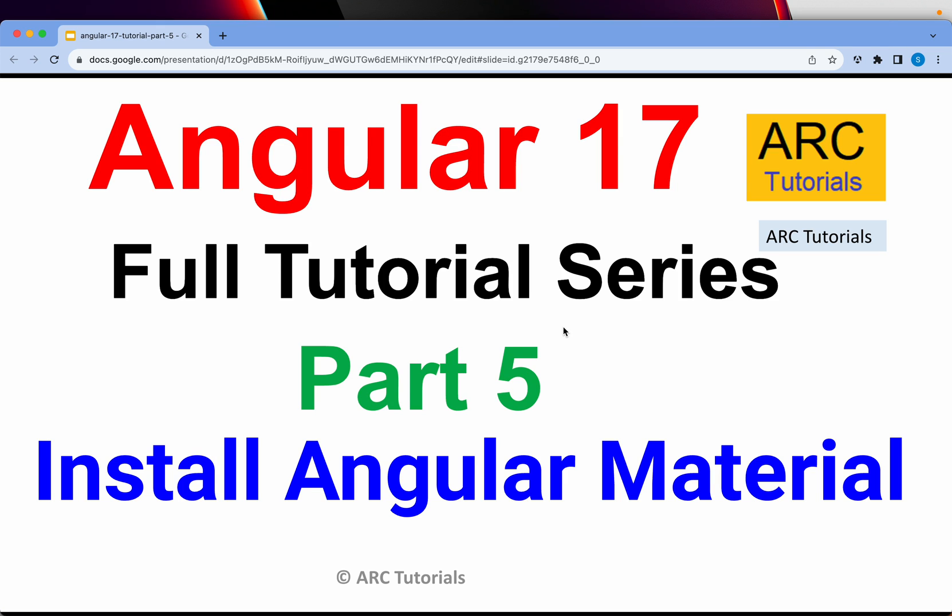Friends, welcome back to ARC Tutorials. This is Angular 17 full tutorial series for absolute beginners. This series is also helpful for developers who are coming from previous versions of Angular because Angular 17, think of it like a new framework. There are a lot of breaking changes that you need to learn. With that being said, this is part 5 of the series.